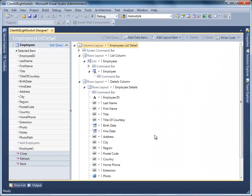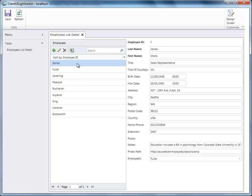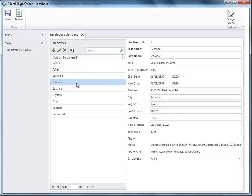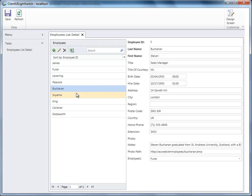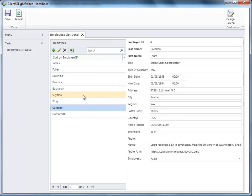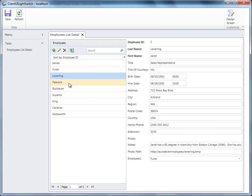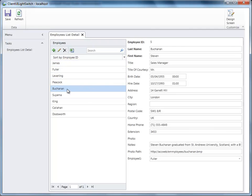Basically, your project is set and you are ready to run the project. Every field has been set with a default control and bound with the database. Now we are going to replace the default controls such as Text Box and Date Time Picker with Client UI controls, such as UX Text Box and UX Date Time Picker.